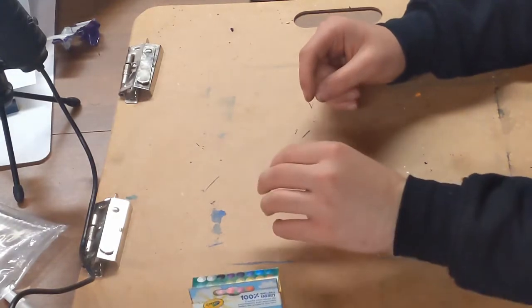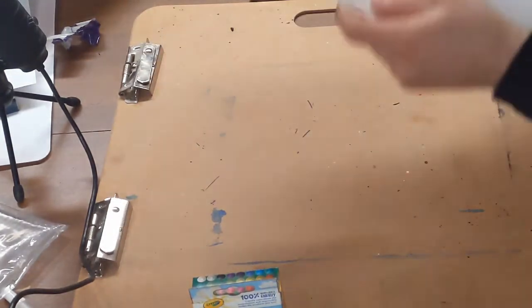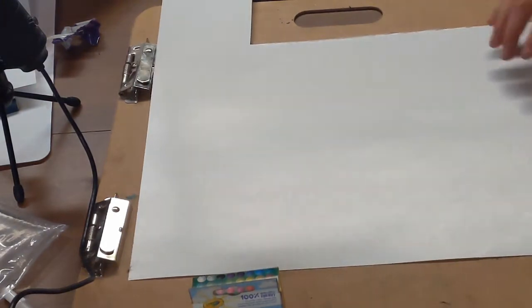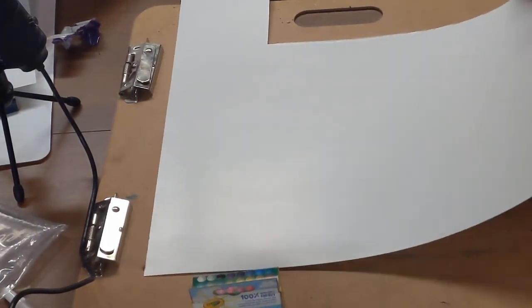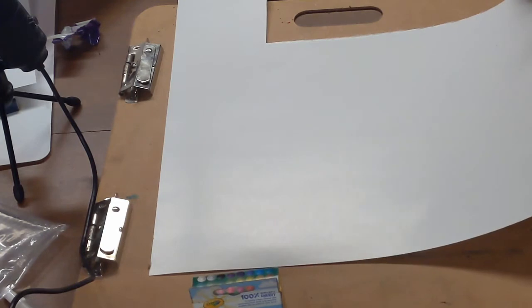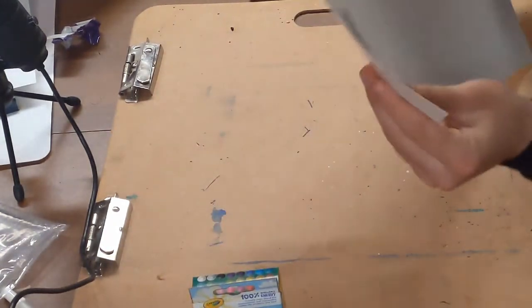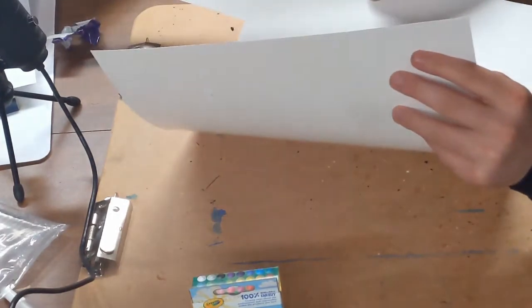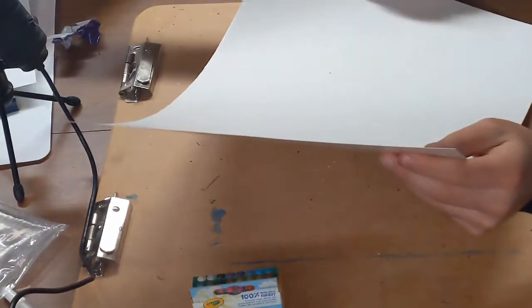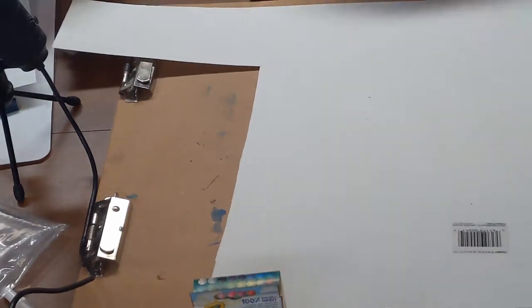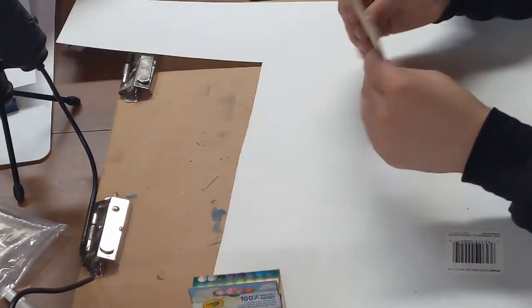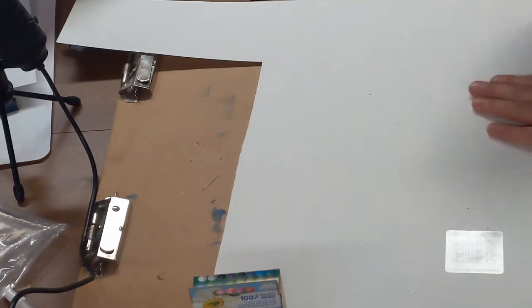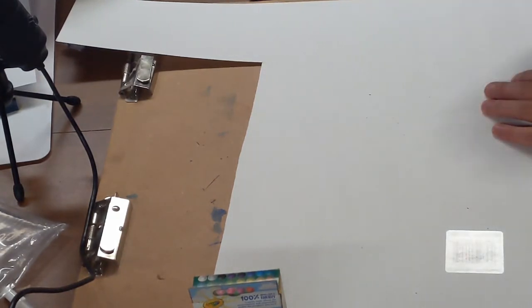Next thing that I use is poster board. Instead of getting art paper and spending fifteen dollars for a set of fifteen pieces of art paper, paying a dollar each, you can get poster board for about fifty cents from like Dollar Tree or the dollar store. And what you do is get some sandpaper such as this here, also got from the dollar store, and you just sand on the back side, the matte side.